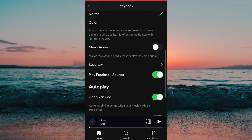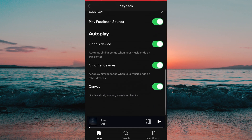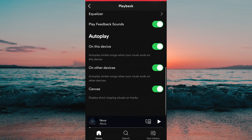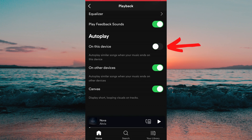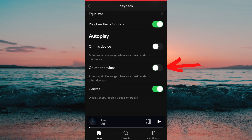In here you will be able to disable autoplay on this device, and you will also be able to disable autoplay on other devices that you use Spotify on. To disable autoplay, just simply press right here, and do the same if you want to disable it on other devices as well.